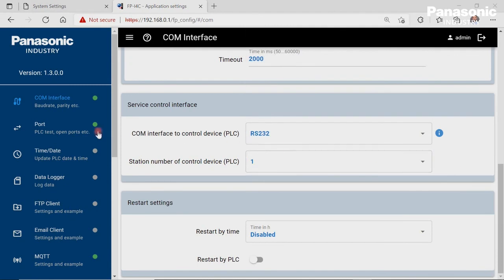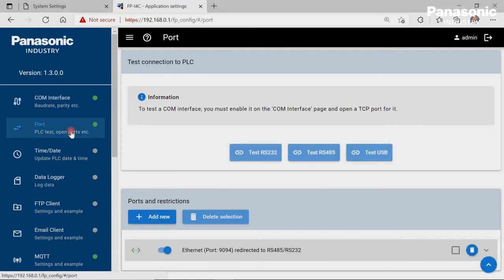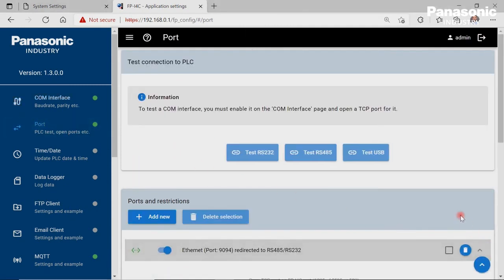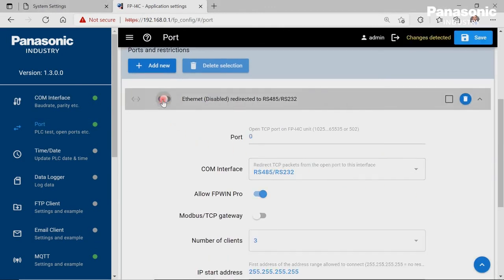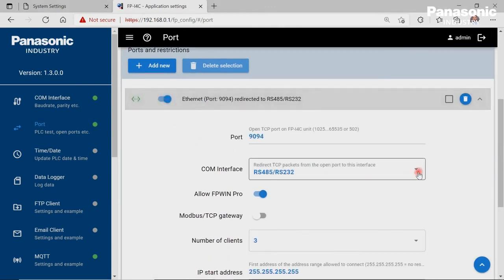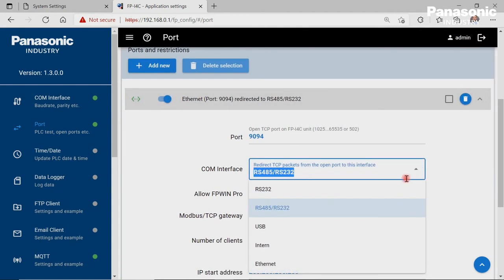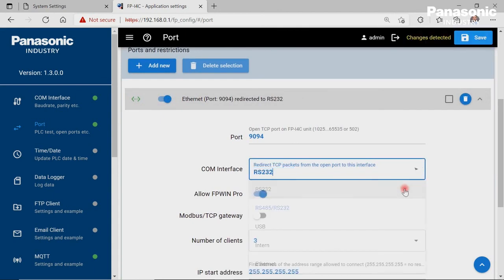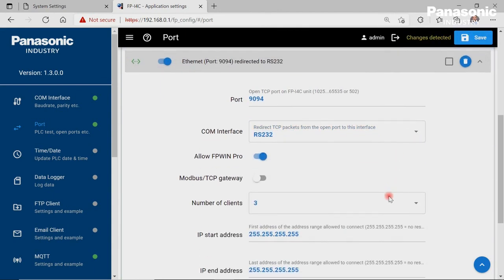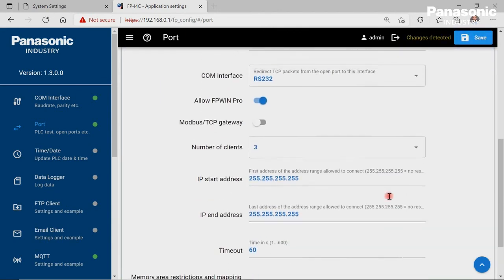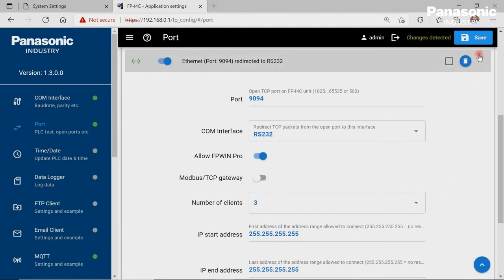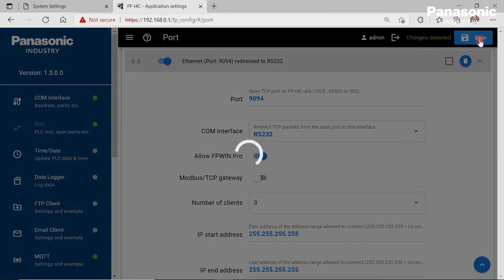We also need to define a port number in the port page. This is needed for forwarding the incoming data from the FPI4C Ethernet port to the FPI4C serial port. Let's save the configuration in order to activate the new settings.